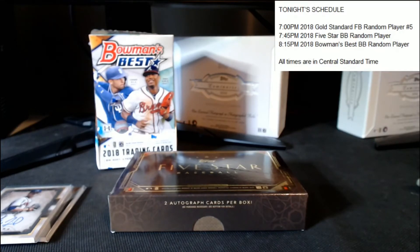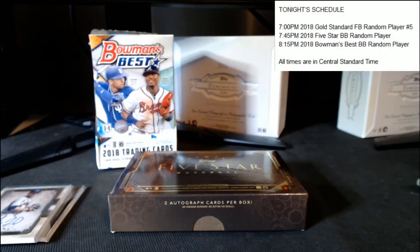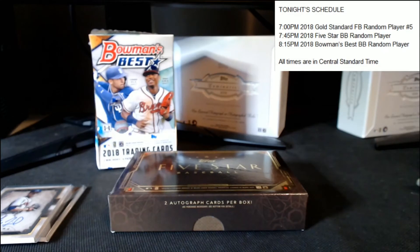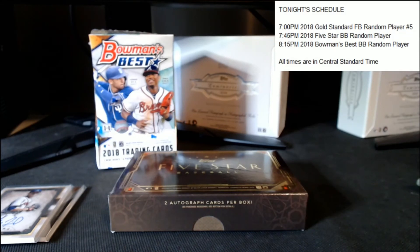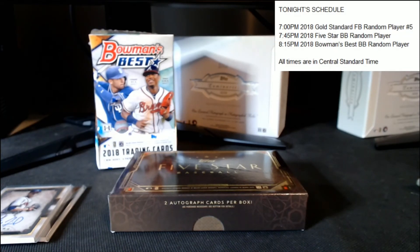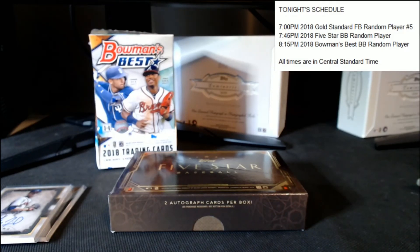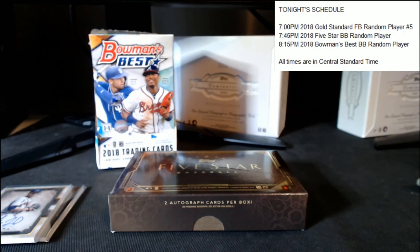All right, well that concludes our 2018 Five-Star Random Player Break. Thanks everybody for buying spots in the break. As always, we appreciate you supporting our breaks the way you do. Thanks for your patience, I know this one took a long time to fill, but we certainly appreciate it. And we'll be back here in about 15 minutes with our Bowman's Best break. Thanks again everybody.